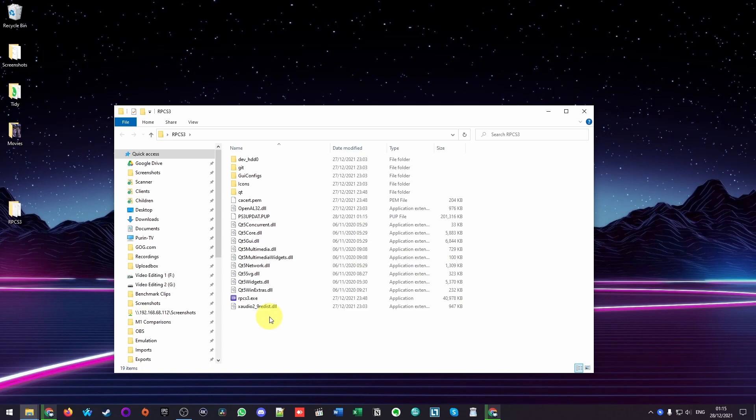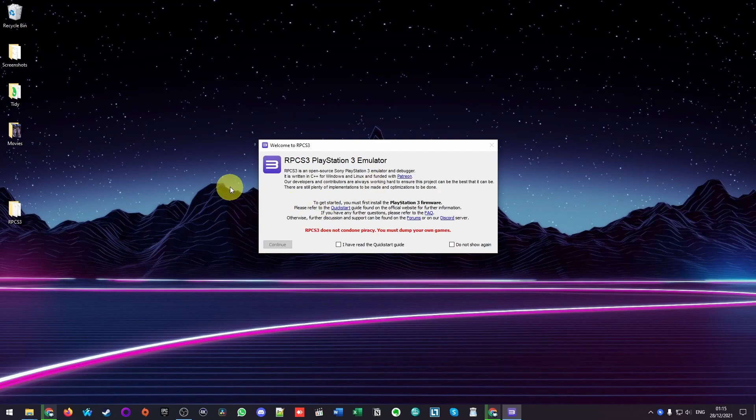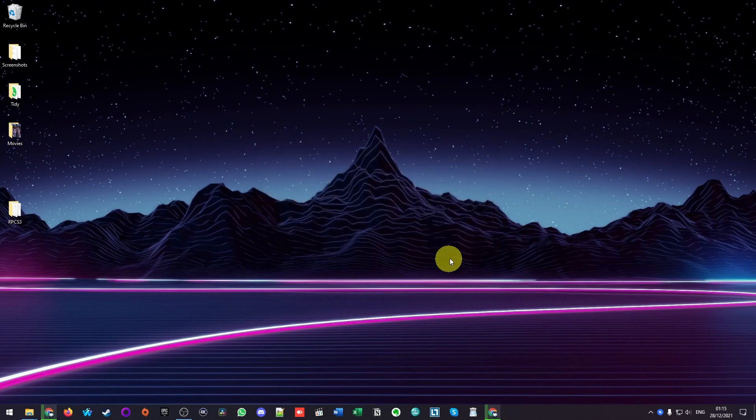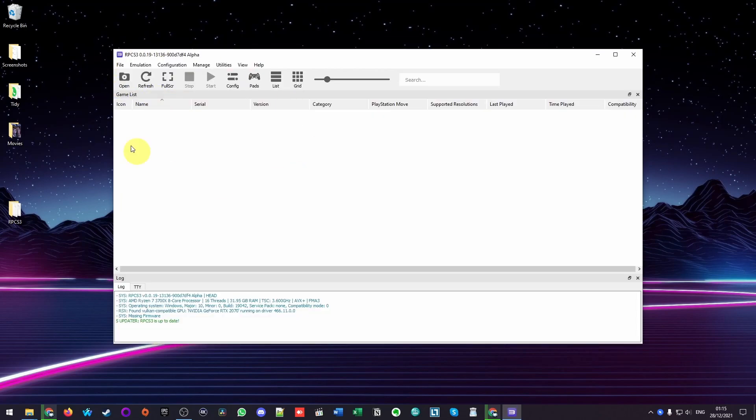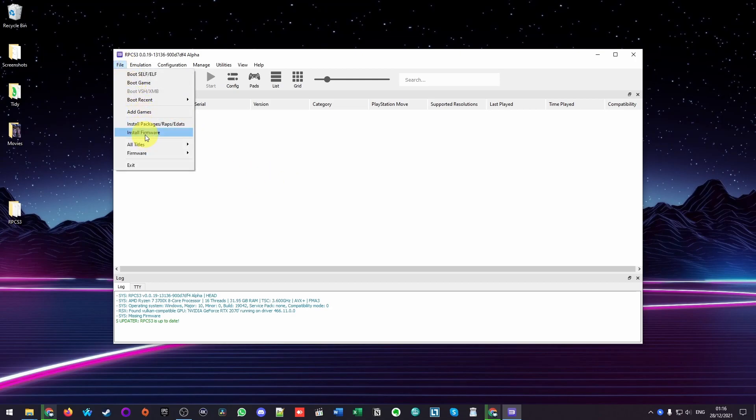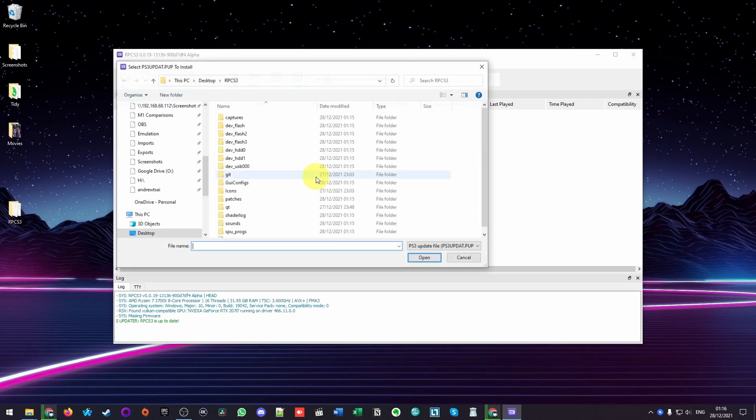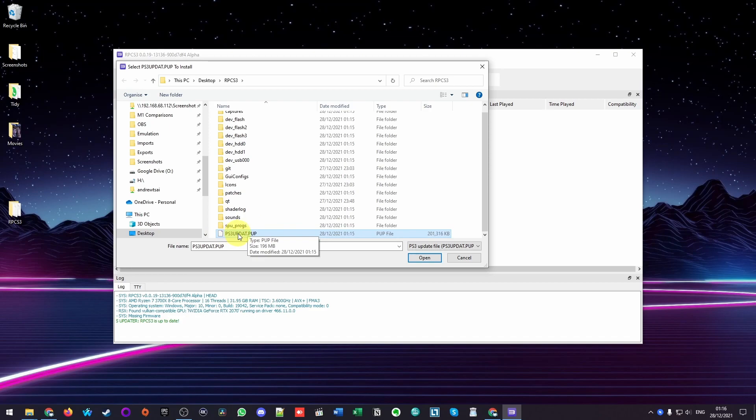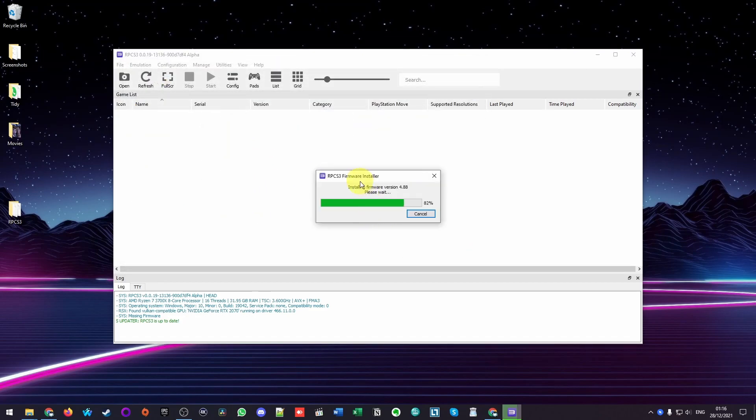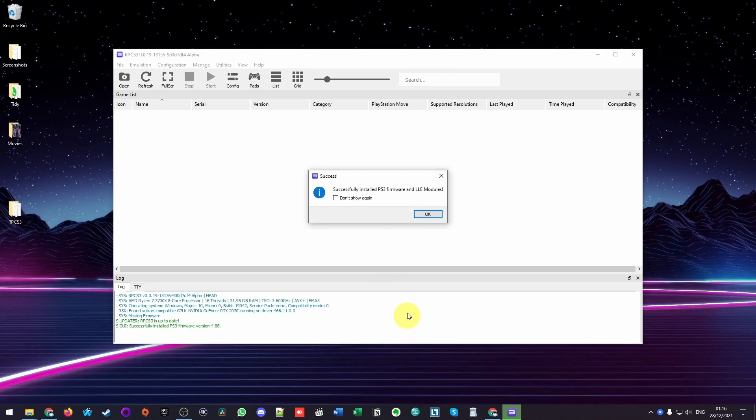Here we're going to open up our RPCS3 folder and double click on RPCS3.exe. And now we've opened up the emulator. It's asking us to click I have read the quick start guide. Just check this here. I'm going to click do not show again and press continue. And now we have RPCS3 open. What we need to do next is click on file and then click install firmware. Now we're going to select the PS3 update.pup that we put into the RPCS3 folder and click open. I'm going to let this install 4.88 and press OK.